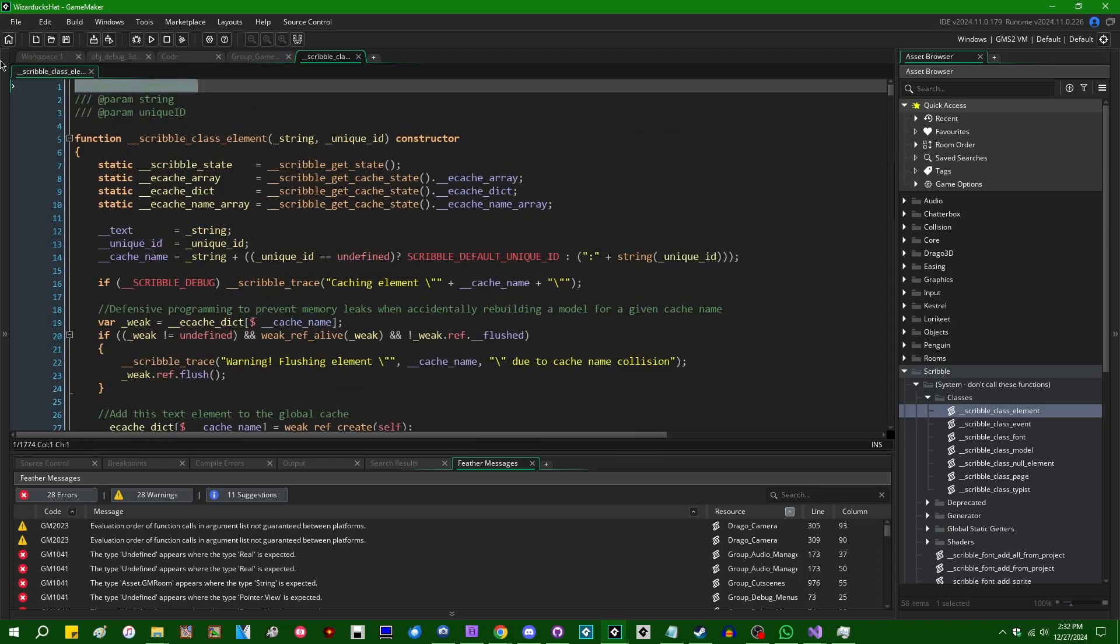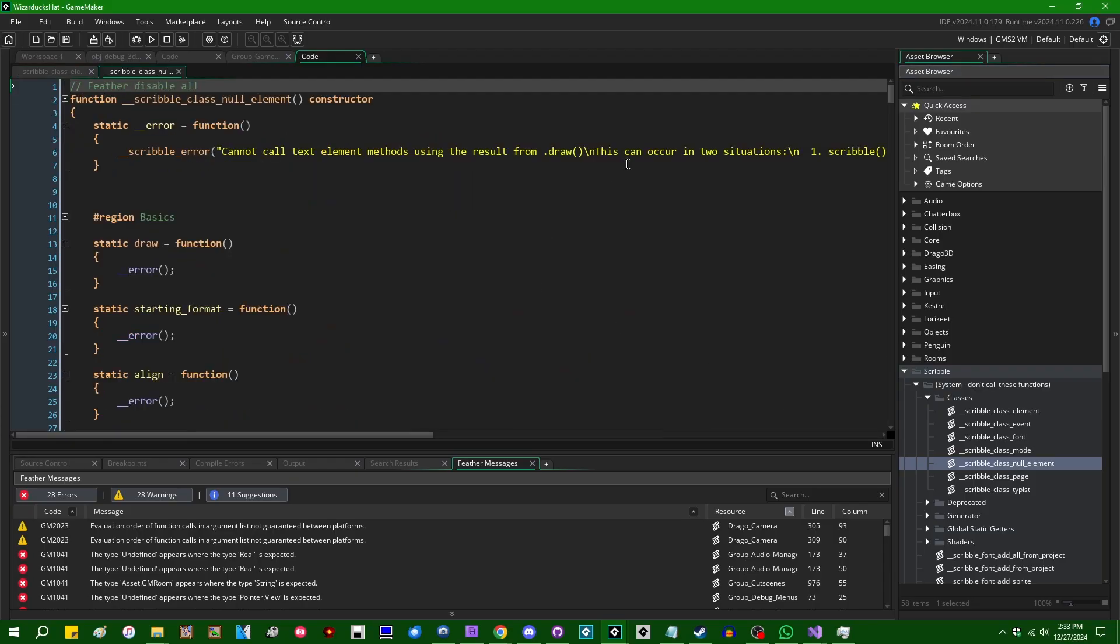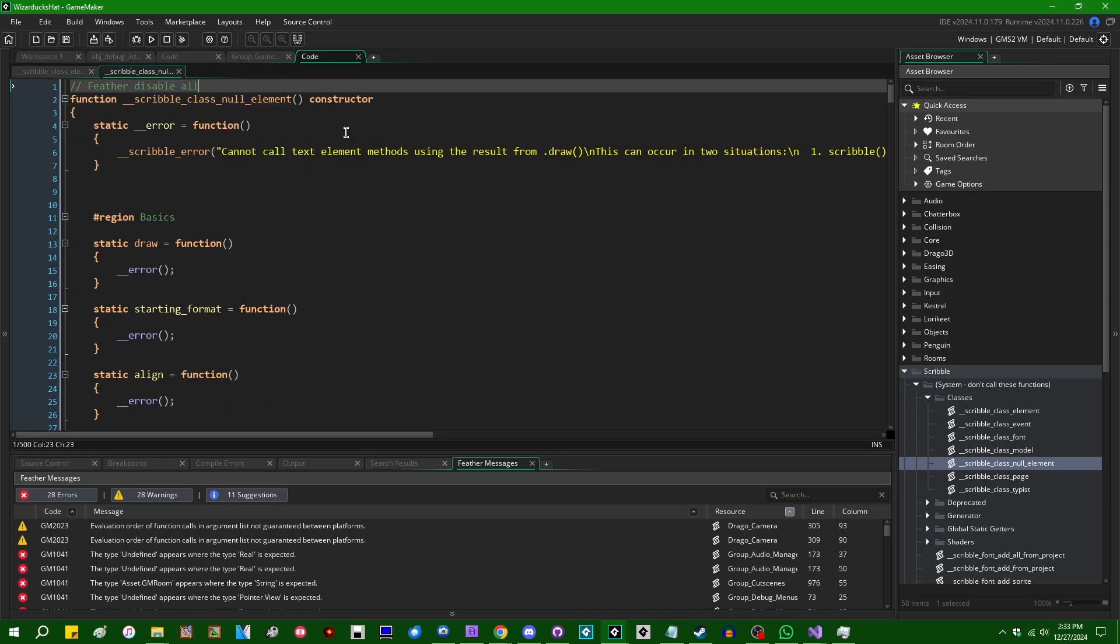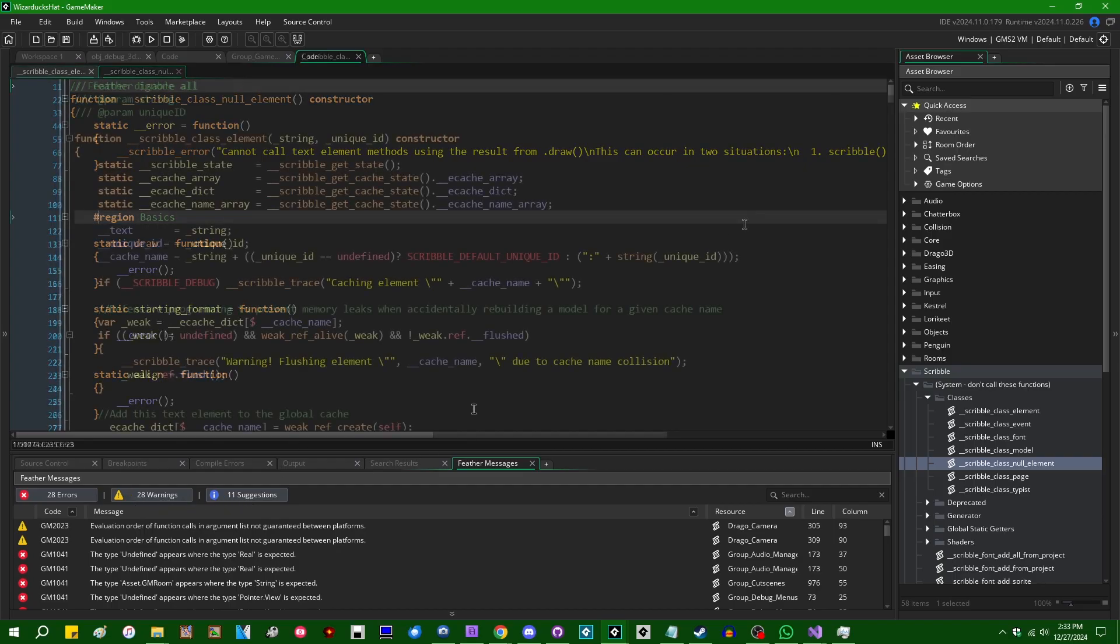When you do this, by the way, it's per code file. It's not, like, it won't apply to your project globally. So if you do have something like Scribble, pretty much all of Juju's libraries will have Feather, Ignore, Feather, Disable, All, or Feather, Ignore, All, or whatever it is at the top here. For that very reason, you saw when I did that, my number of warnings dropped from 70-something to 28.